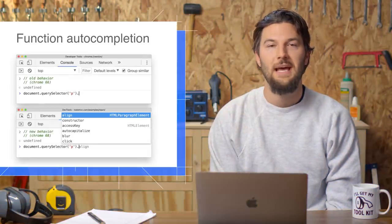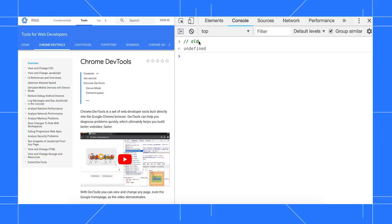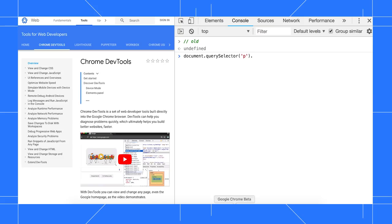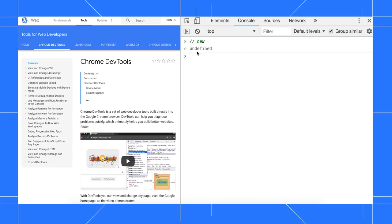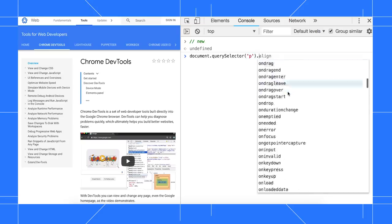Autocomplete now works after you invoke a function. Back in an older version of Chrome, when I type out a function, such as Query Selector, I don't get any information about what properties or methods are available. But now, when I run Query Selector in Chrome 68, I get an Autocomplete dialog.